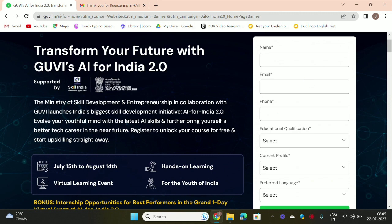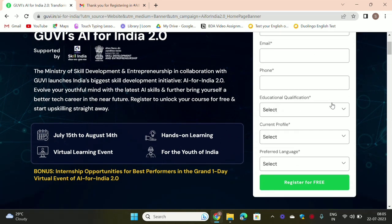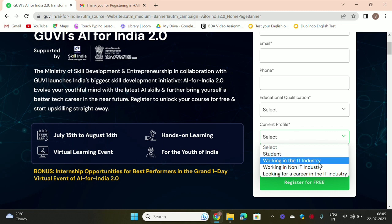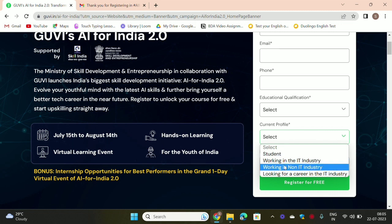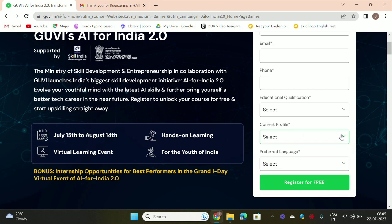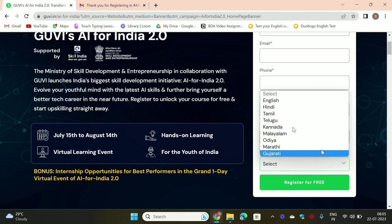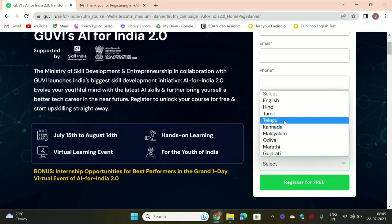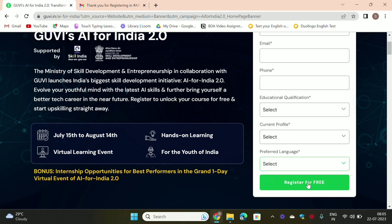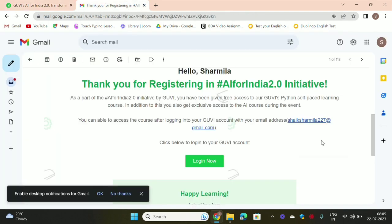I'm going to register now — entering name, email, phone, graduation, and current profile. Whether you are a student, working in IT, or anything else, you don't need to worry about that. There is a Telugu and English language option. You just need to register. Thank you for registering.